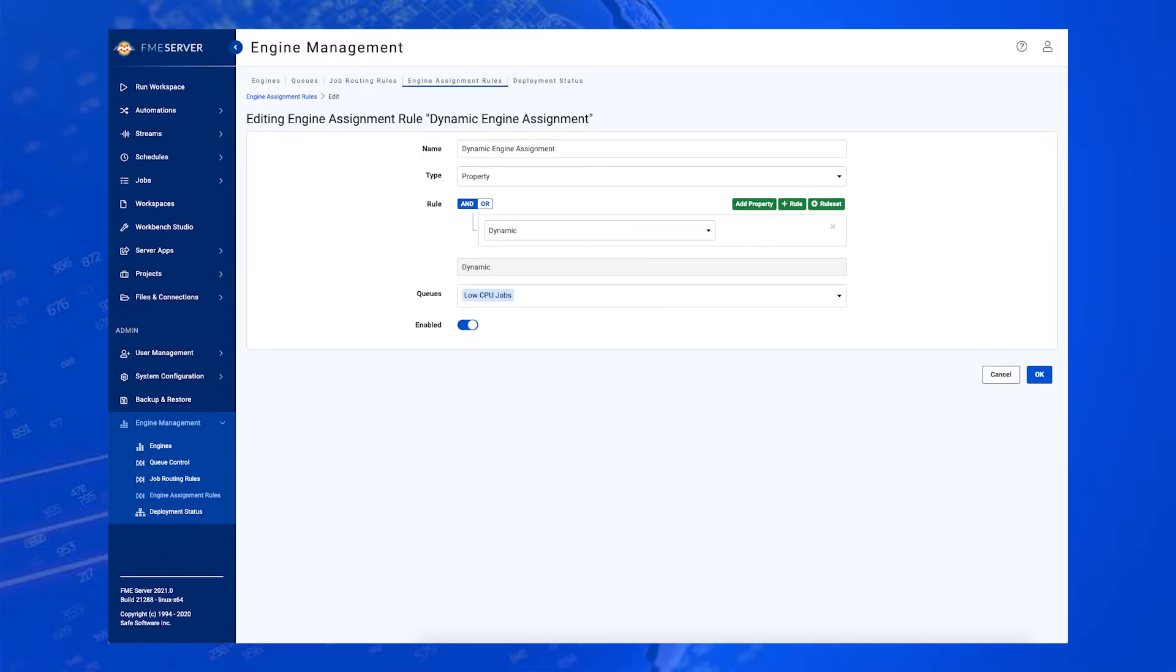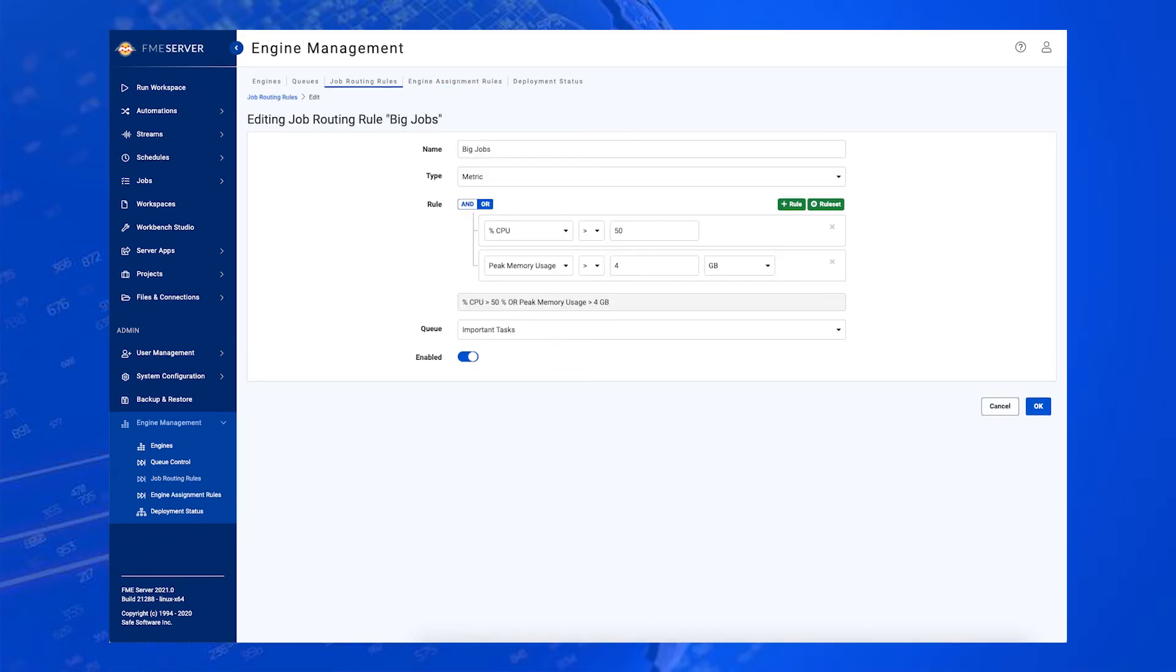providing historical, current, and predicted load information to help you make better decisions about when to scale engines, including dynamic engines.